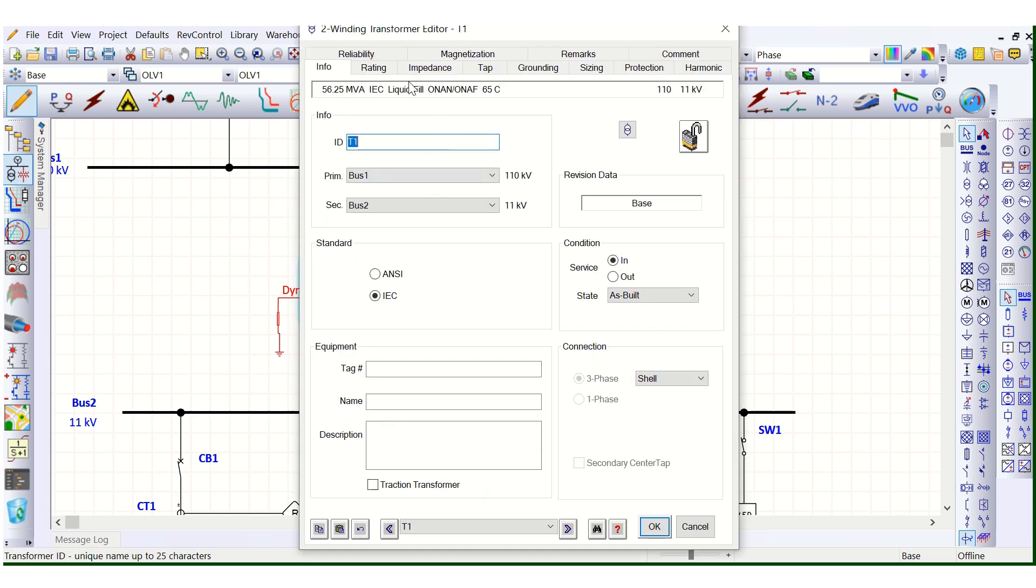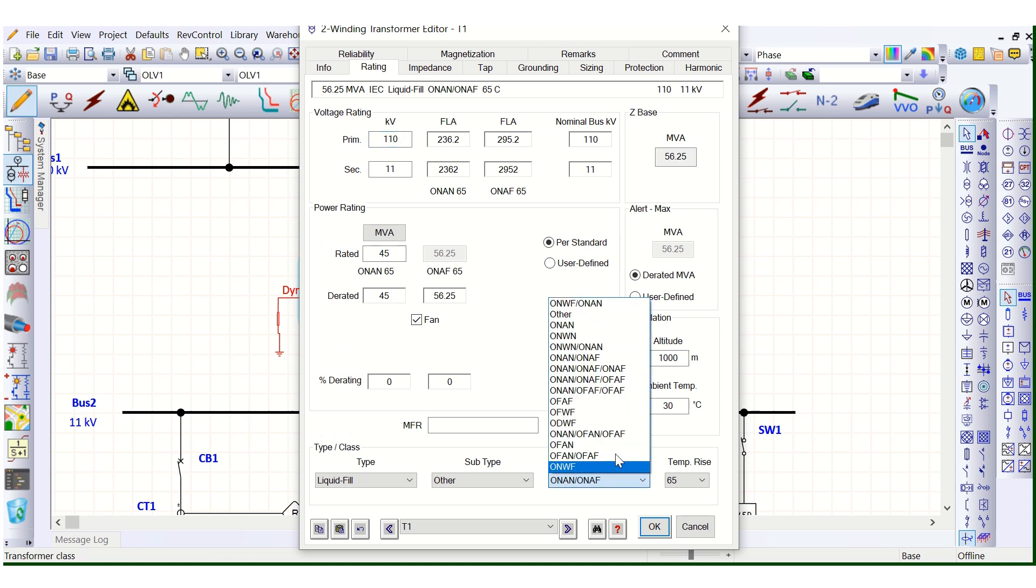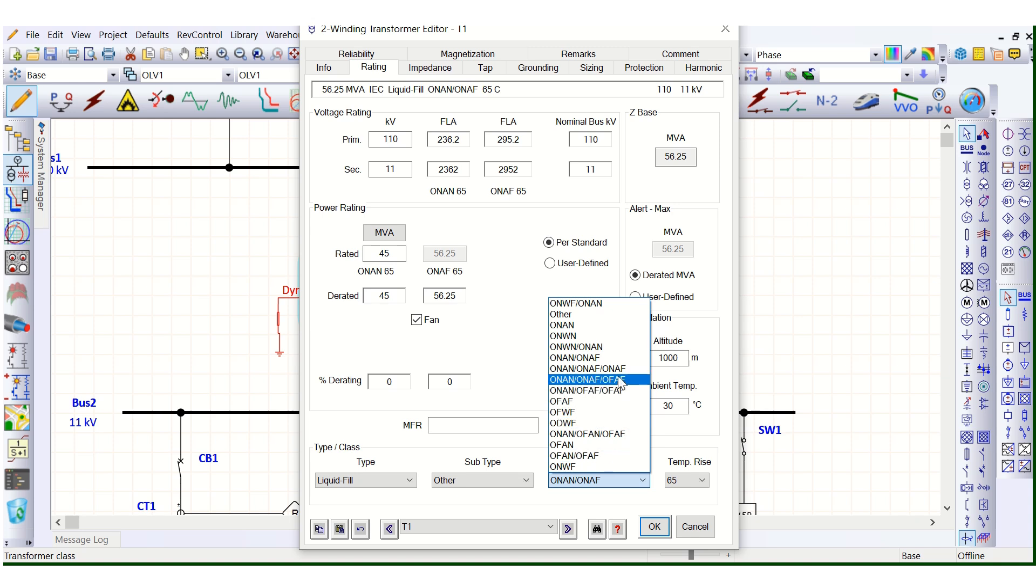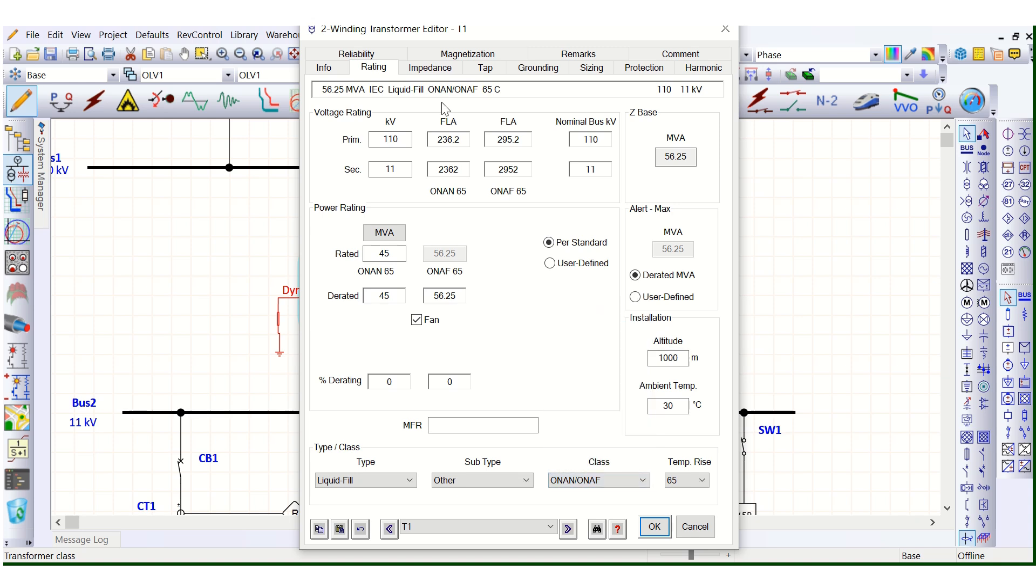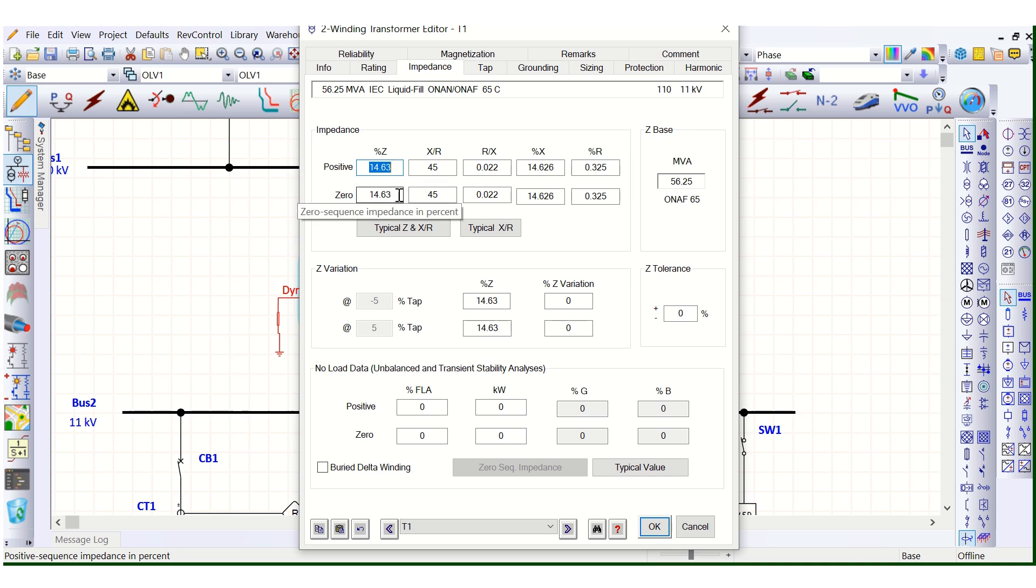So whenever you want to change this transformer rating from OAN N to OAN F, you need to, when you select from this dropdown, simultaneously you need to calculate this impedance, transformer impedance value also. Otherwise it will be wrong, it will show the wrong result, wrong output from the simulation.